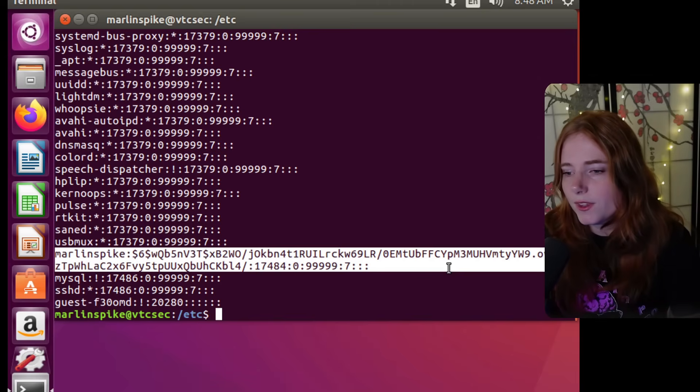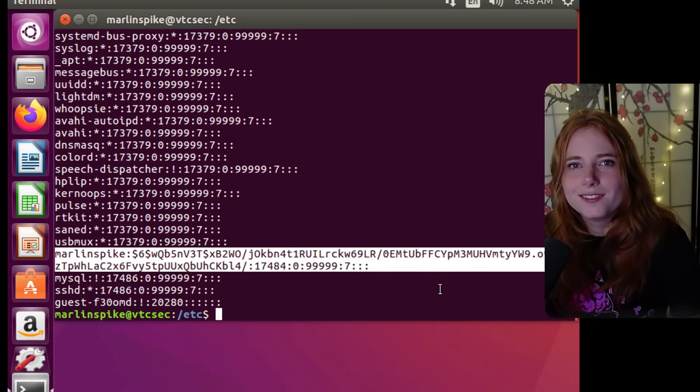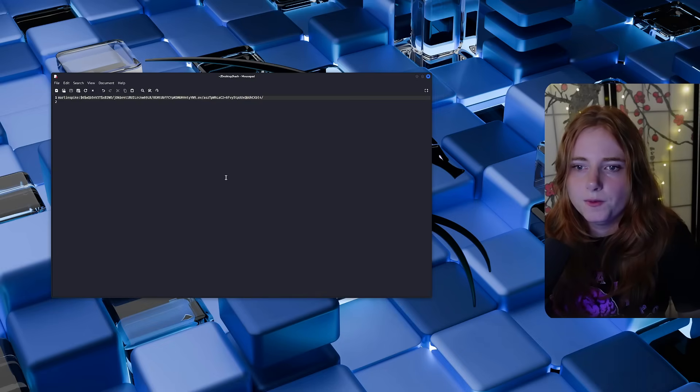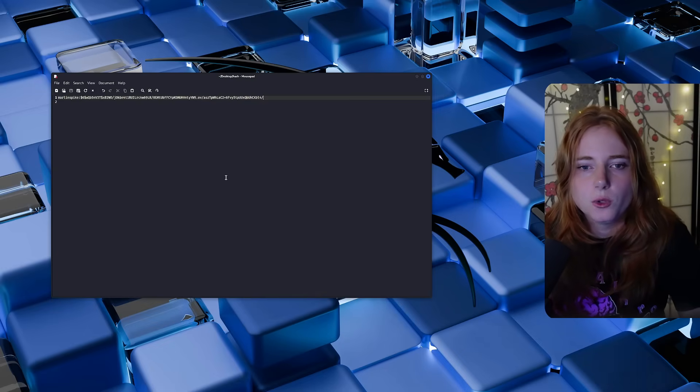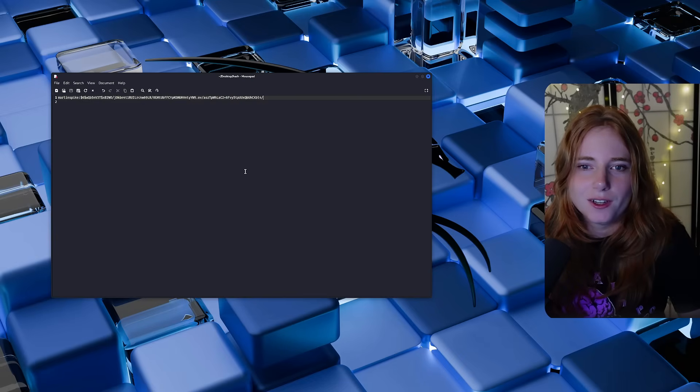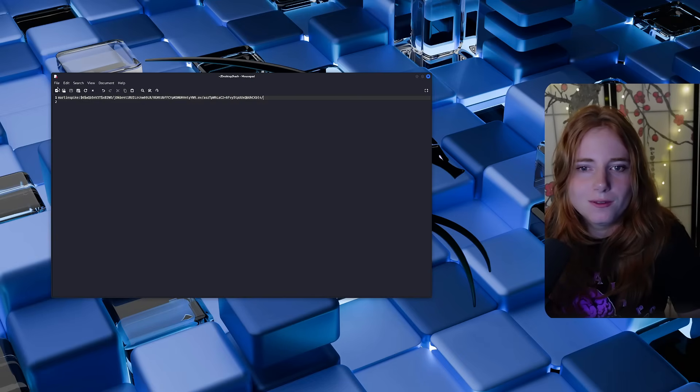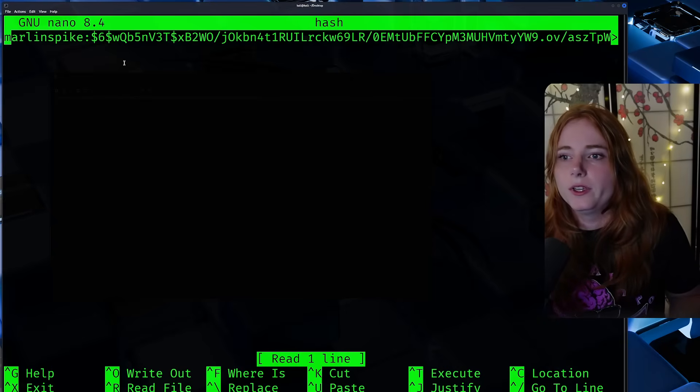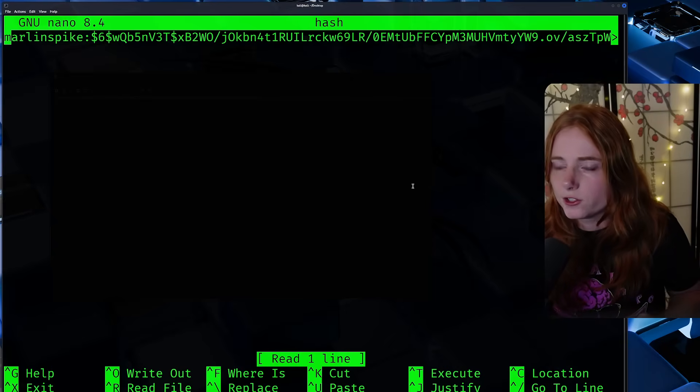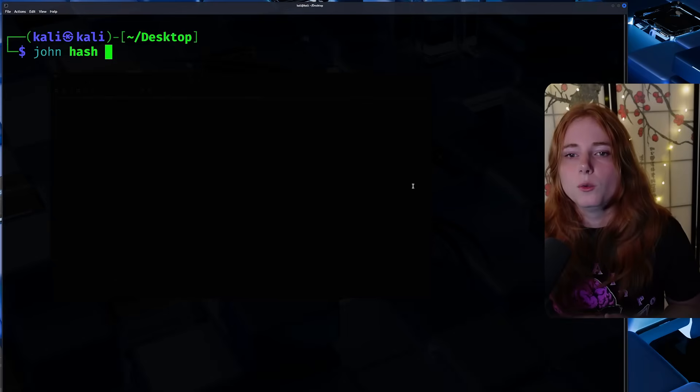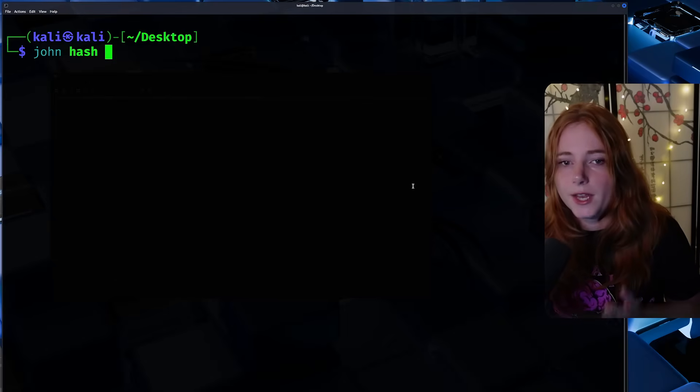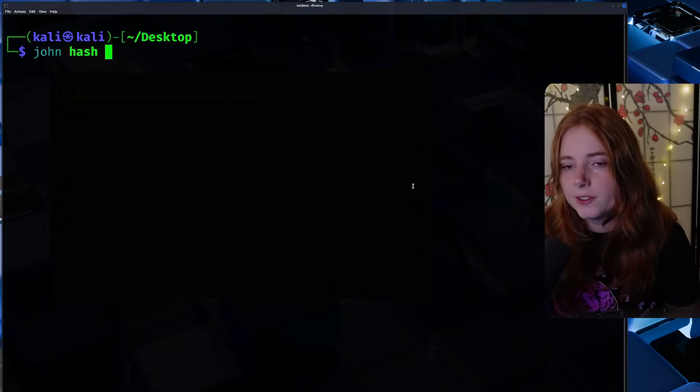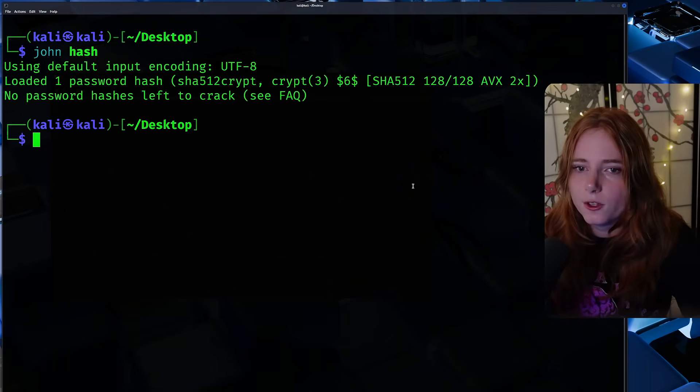So how do we crack it? We have the hash. Let's crack it. John the Ripper. So we copy the hash into a text file. As you can see, very small. But if we nano it, you see the uncracked hash in this text file. So we run John and then hash, which is the name of my text file.